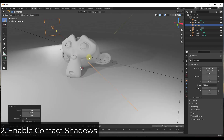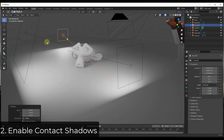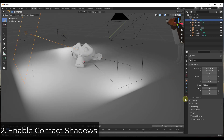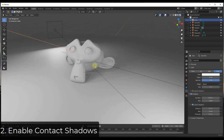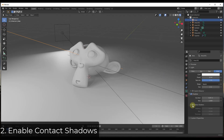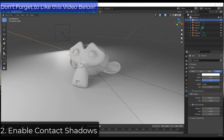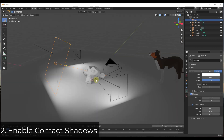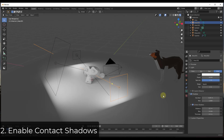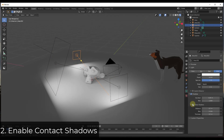There are still some things that aren't quite right. For each one of these lights, you need to enable contact shadows. Select your light, go into your lighting settings, and under shadows, check the box for contact shadows. Notice how as soon as you check that box, you start getting more shadows in this area and down below. This adds shadows where parts of the mesh touch each other and does additional calculations to increase the quality of your shadows. Do this for each light to get a more realistic result.